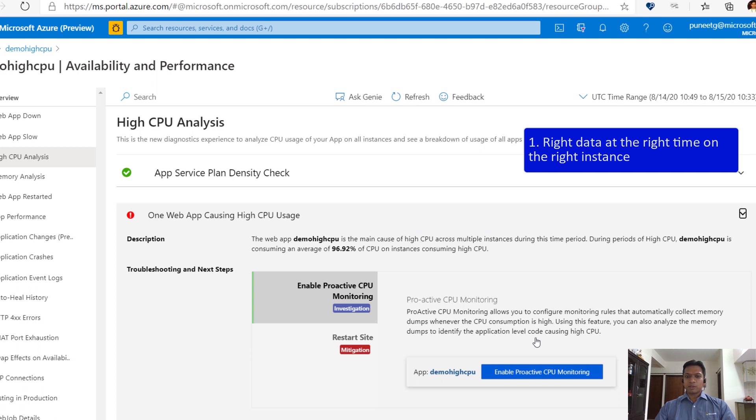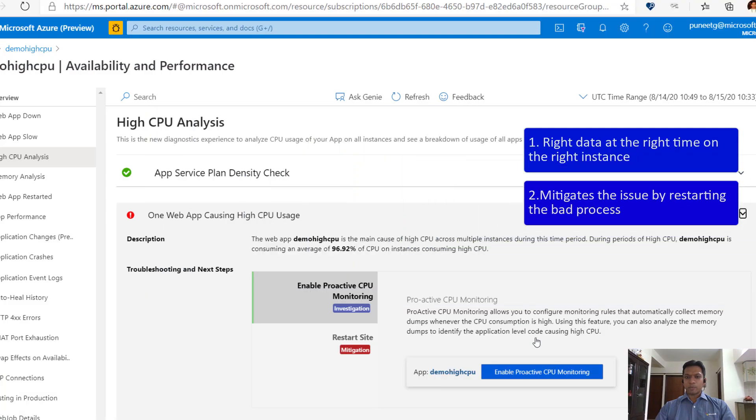This feature keeps a close watch on all the processes that are consuming high CPU and whenever it detects any process crossing the configured threshold, it collects the right data and mitigates the issue by killing the bad process, thereby recovering the high CPU situation.